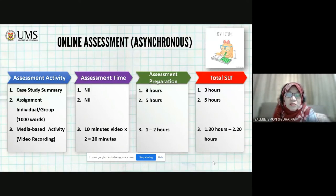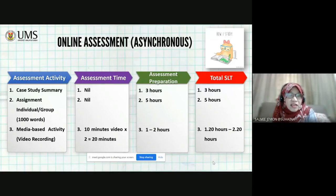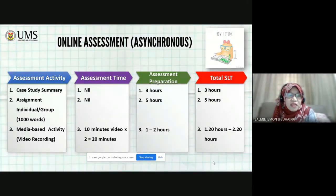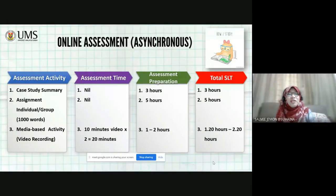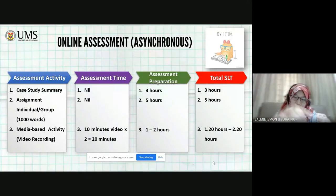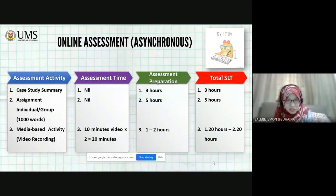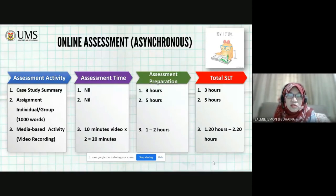Three hours per case. For assignment — individual or group — for 1,000 words, the assessment preparation is five hours and the total SLT is five hours. Because they don't have to attend online, unless you want the student to present the assignment online, so it becomes a synchronous assessment. So it should go into the previous calculation — you have to give time for how many minutes to present. But if there's no presentation, you just only have to look into the assessment preparation.